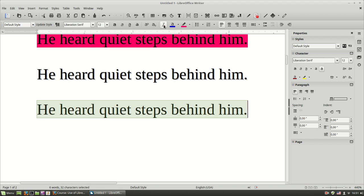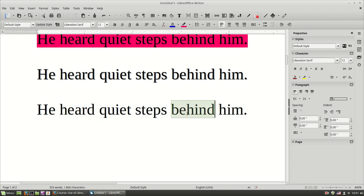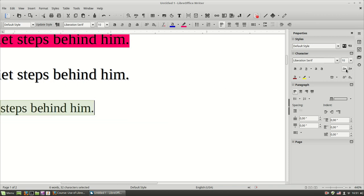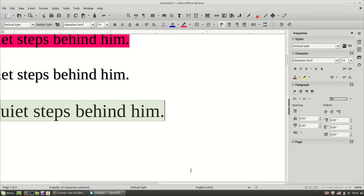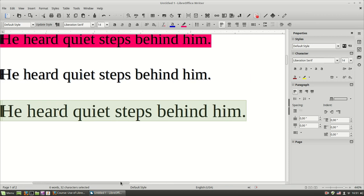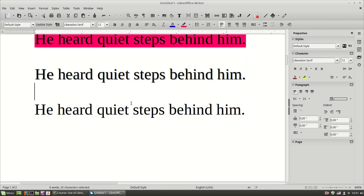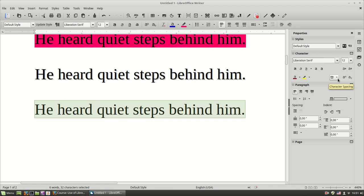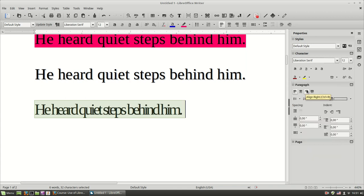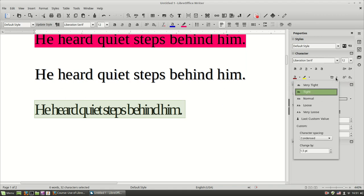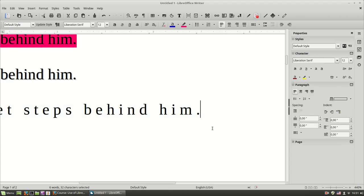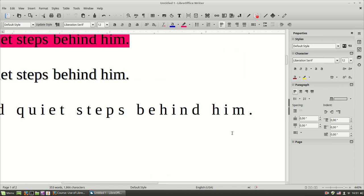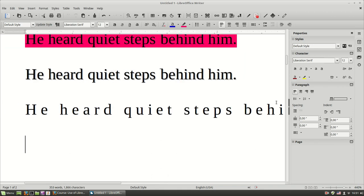And then you have another button here where you can quickly increase or decrease font size. And you have a button here where you can set the character spacing. Let's see what this button does. If I set it to very tight or tight, you can see that the space between the characters becomes smaller. And if I set it to loose, you can see the space between the characters increases. This might be useful sometimes.